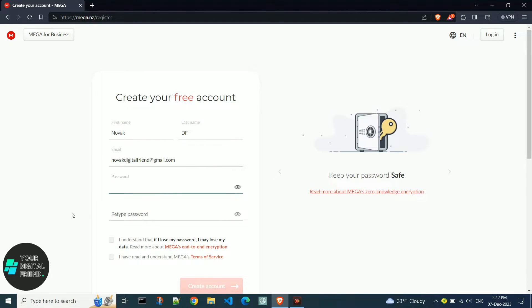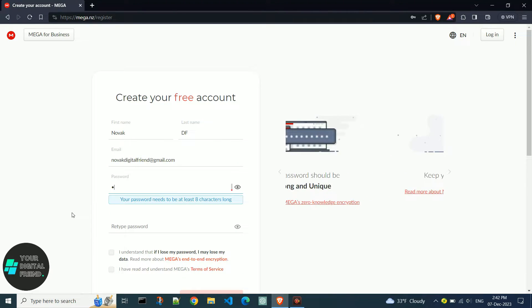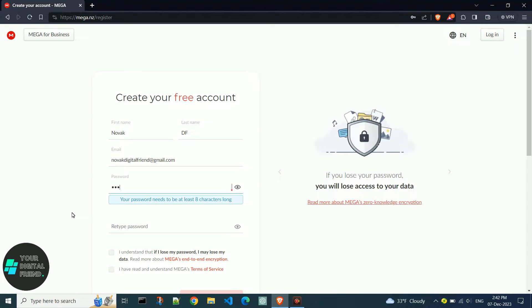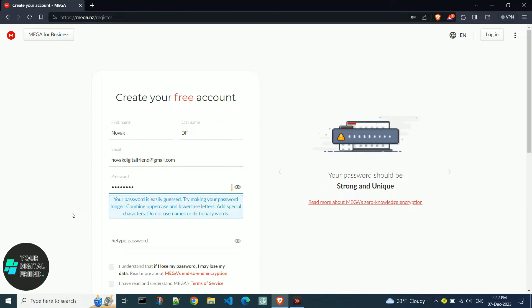Finally, create your password with a minimum of 8 characters and re-enter it in the retype password section.